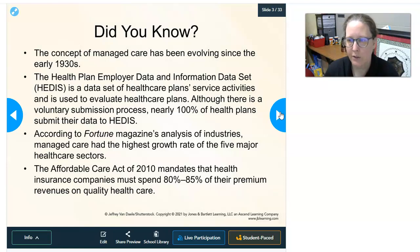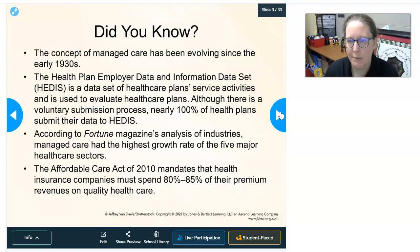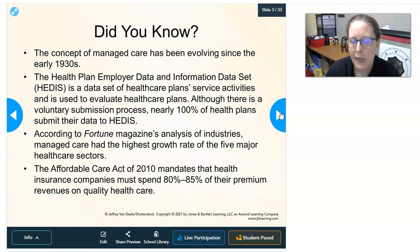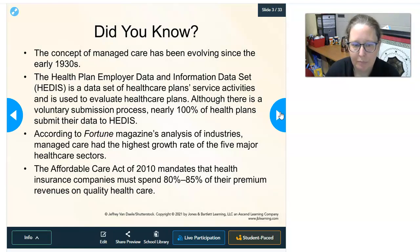The concept of managed care has been evolving since the early 1930s. The Health Plan Employer Data and Information Set, called HEDIS, is a dataset of health care plan service activities used to evaluate health care plans. Every time a claim is filed it enters this database. It is voluntary, but nearly 100% of health plans are submitting data to HEDIS, allowing analysis of claims, costs of various services, and where spending is going.